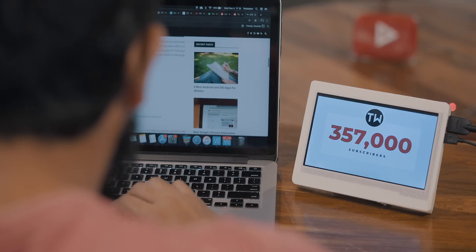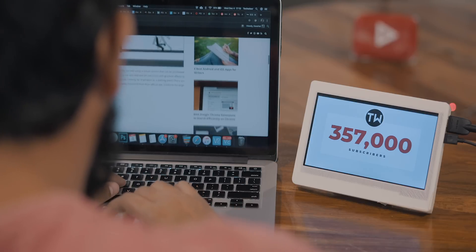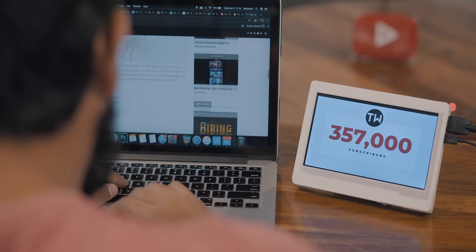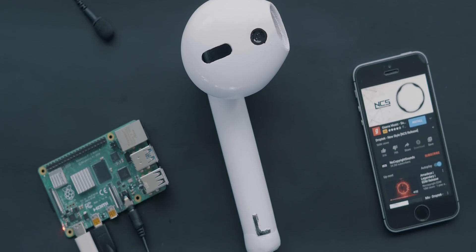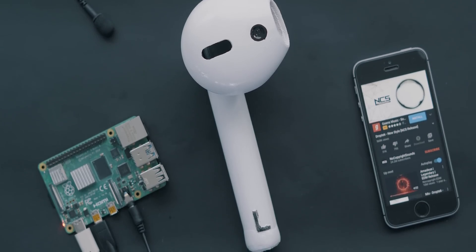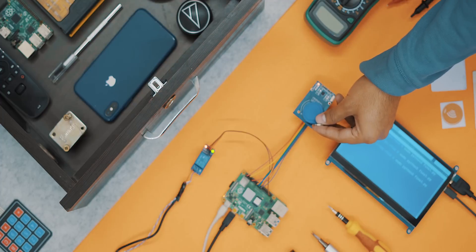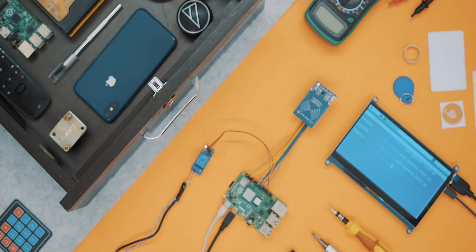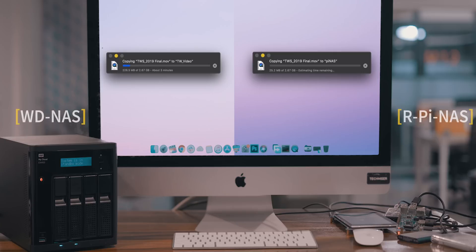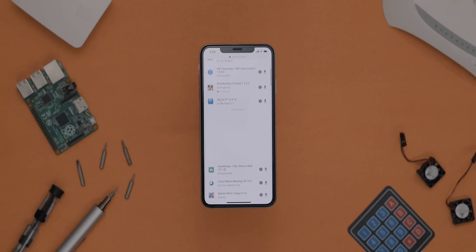During this video, like this subscriber counter which flashes every time we get new subscribers, a 3D printed giant AirPod that works with AirPlay, a DIY smart cabinet that works with RFID and NFC, a handy NAS to store and organize data, an obligatory Pi-hole. So let's begin.